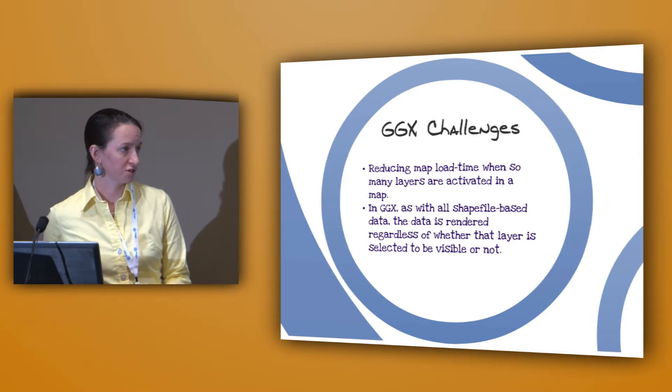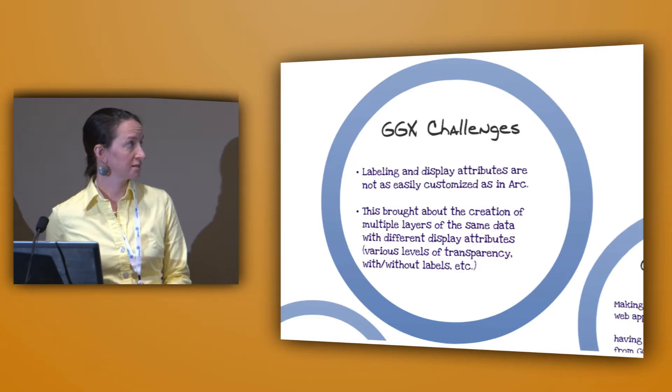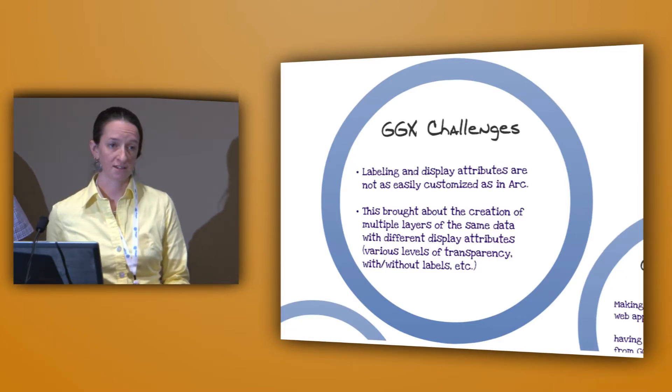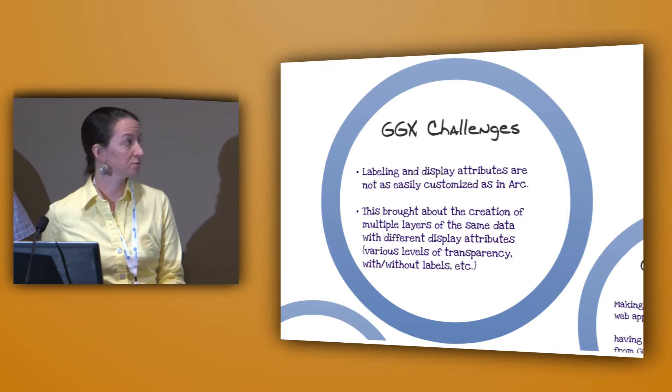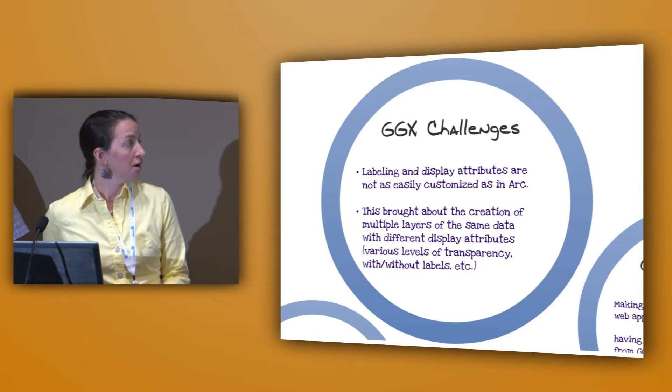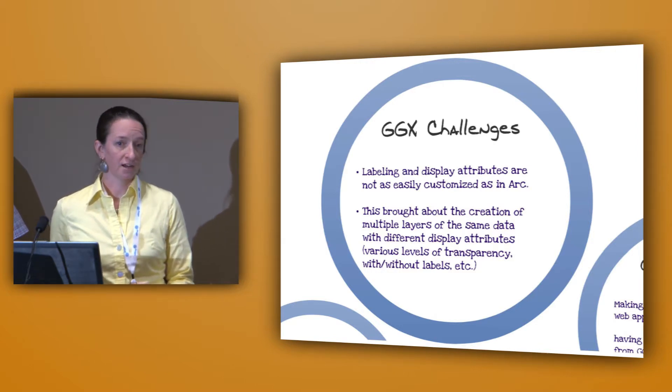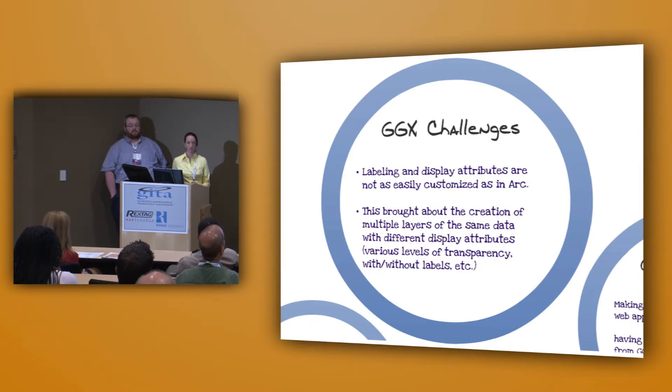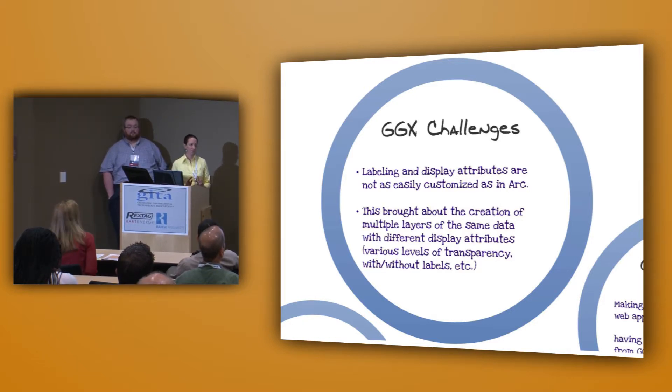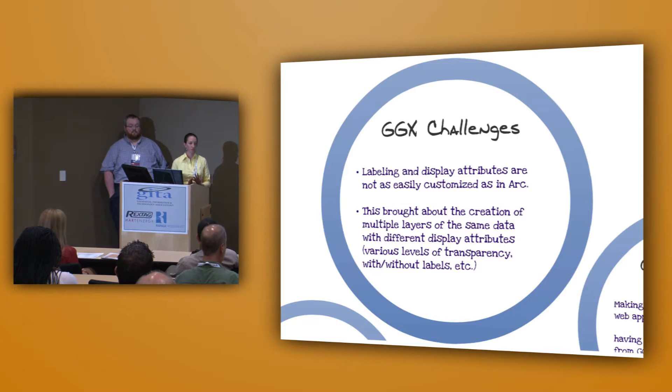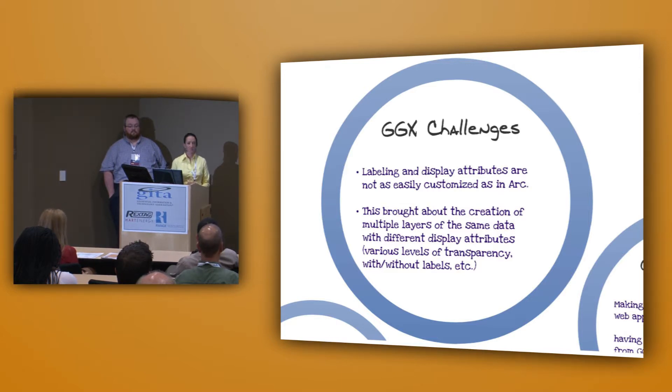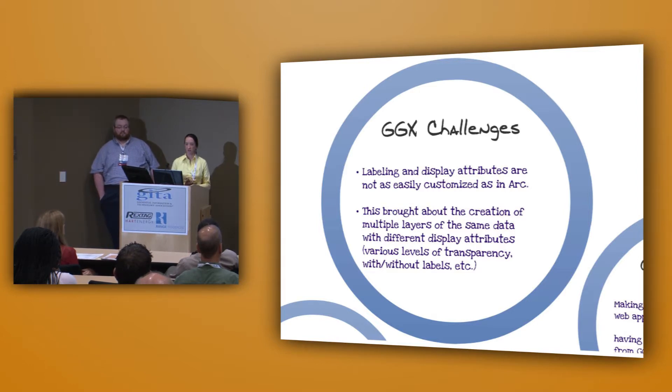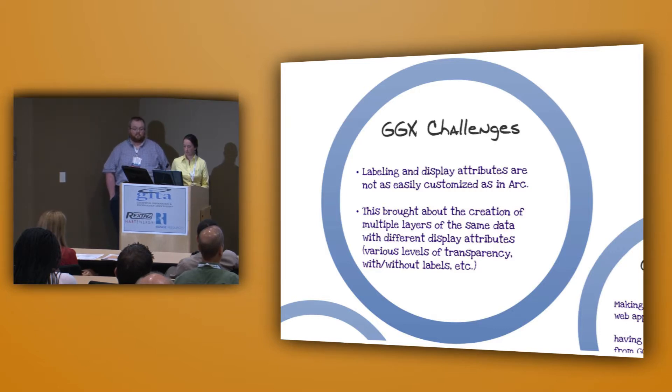Also in GeoGraphics, one of the challenges we were facing was that the labeling and display attributes are not as easily customizable as they are in Arc. We ended up with a lot of different layers in GeoAtlas that were trying to personalize certain label positions or color preferences and different levels of transparency because that wasn't easily changed by the user, so a separate layer had to be created. Obviously, that's not the case in ArcMap.